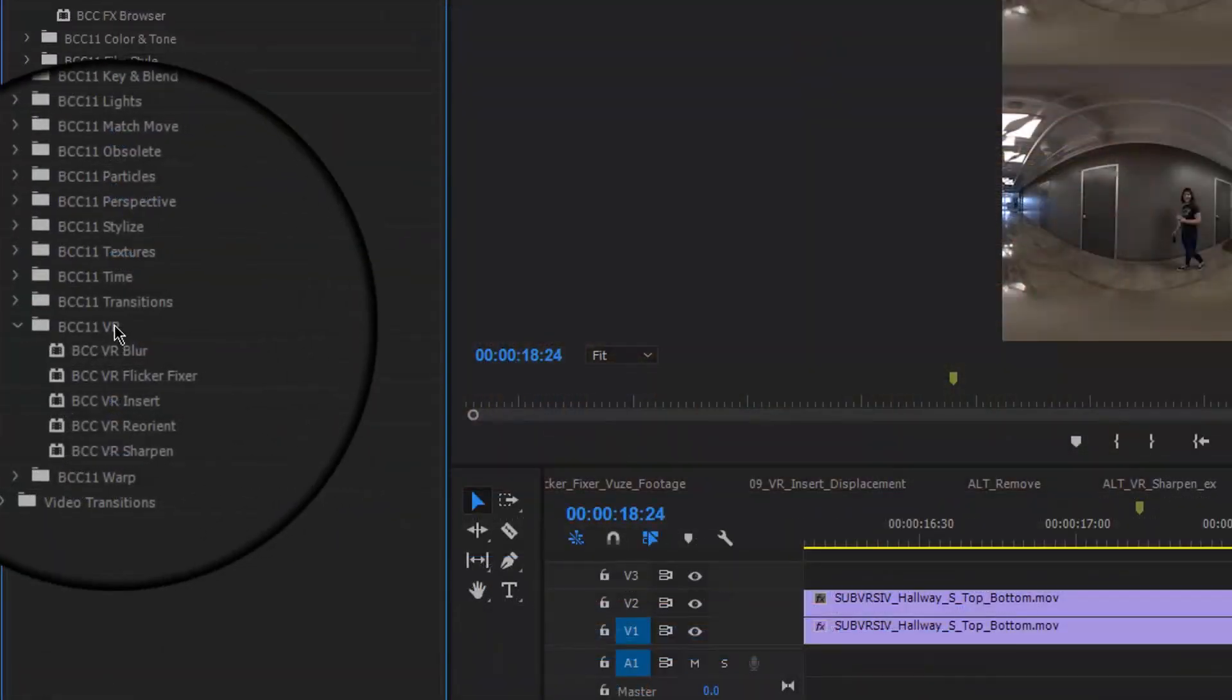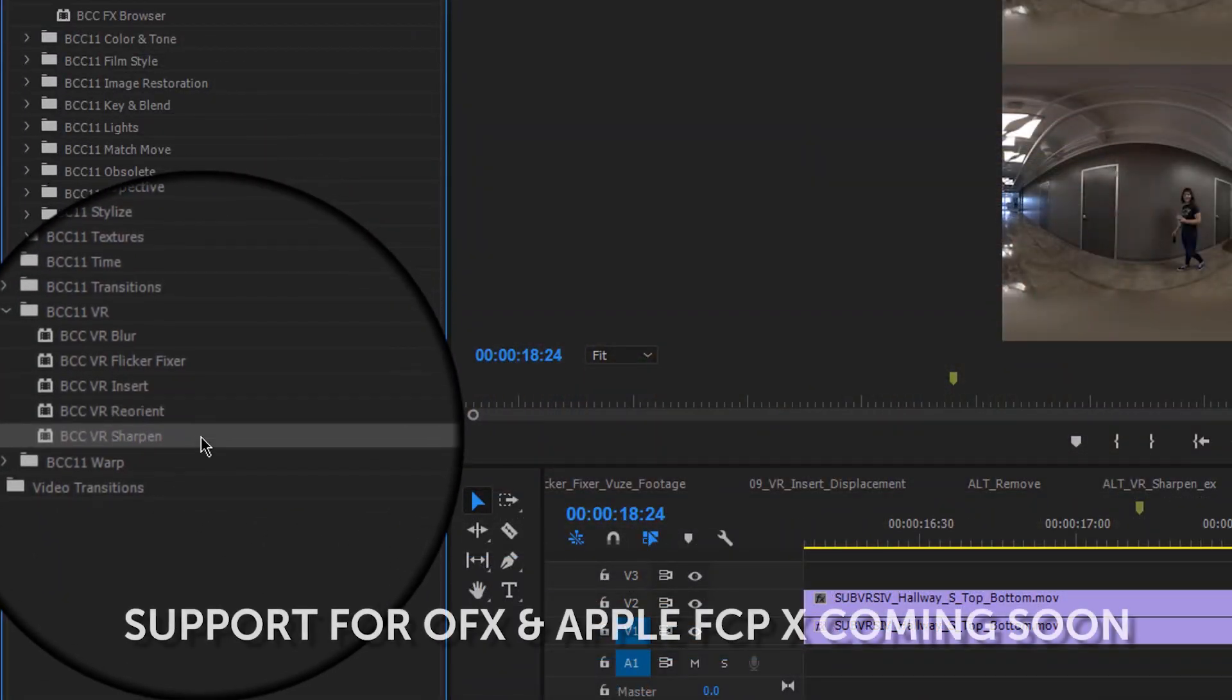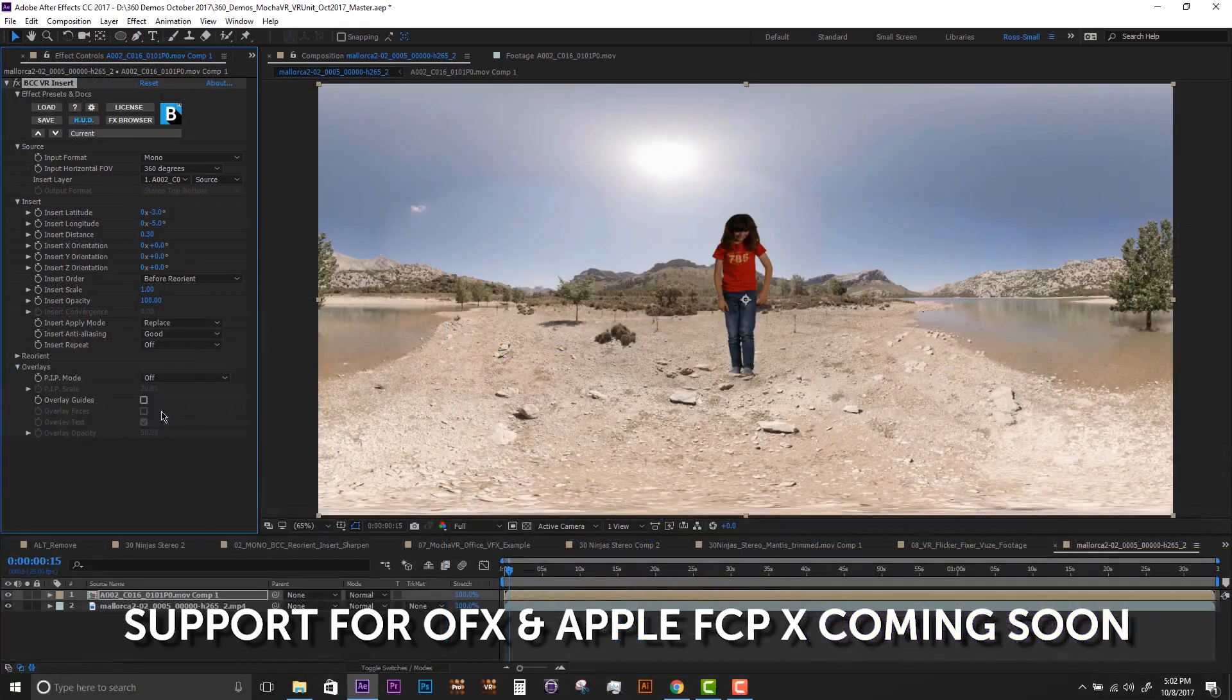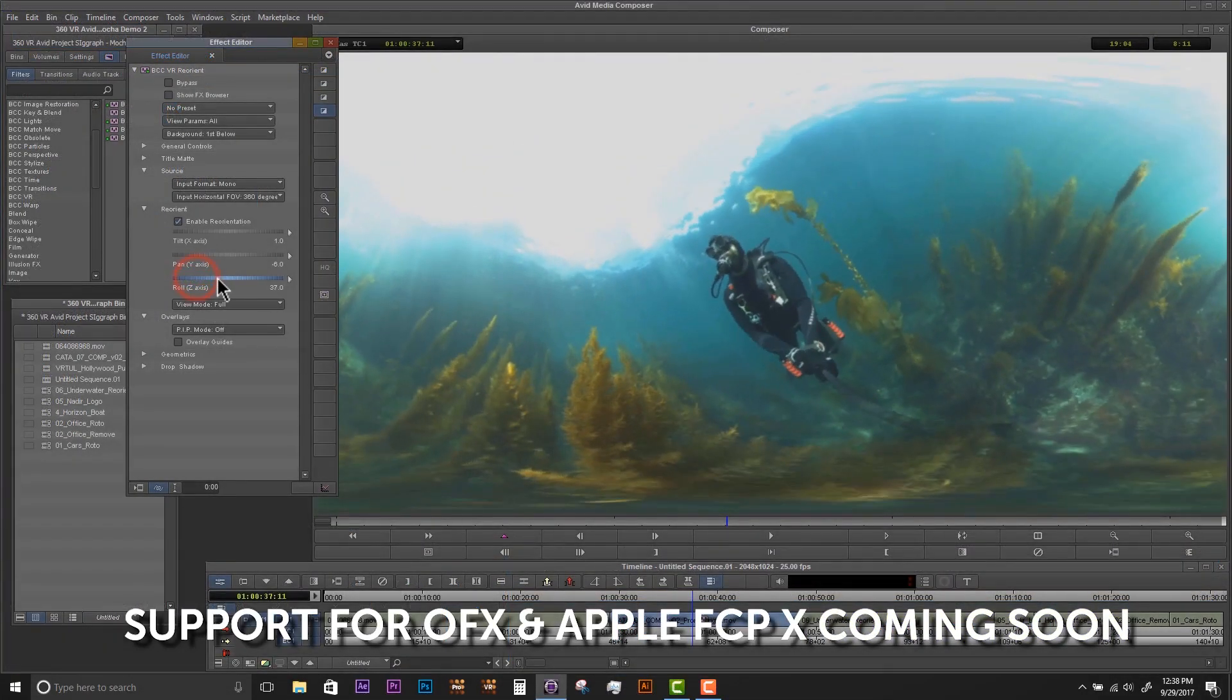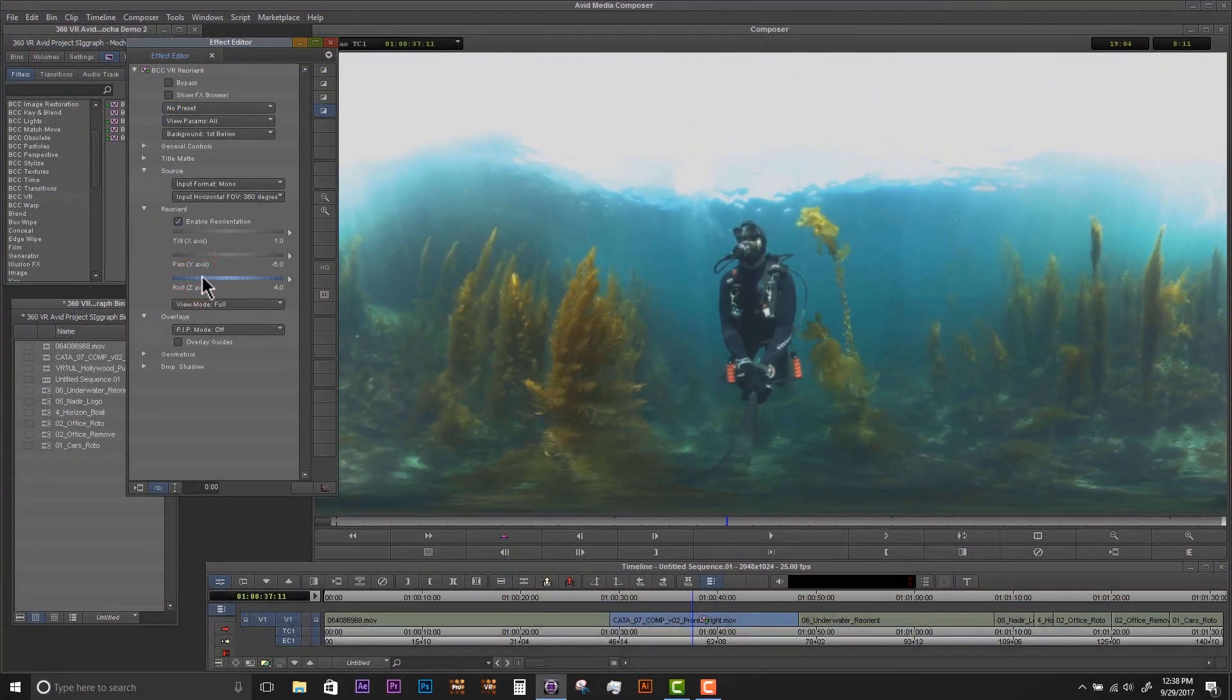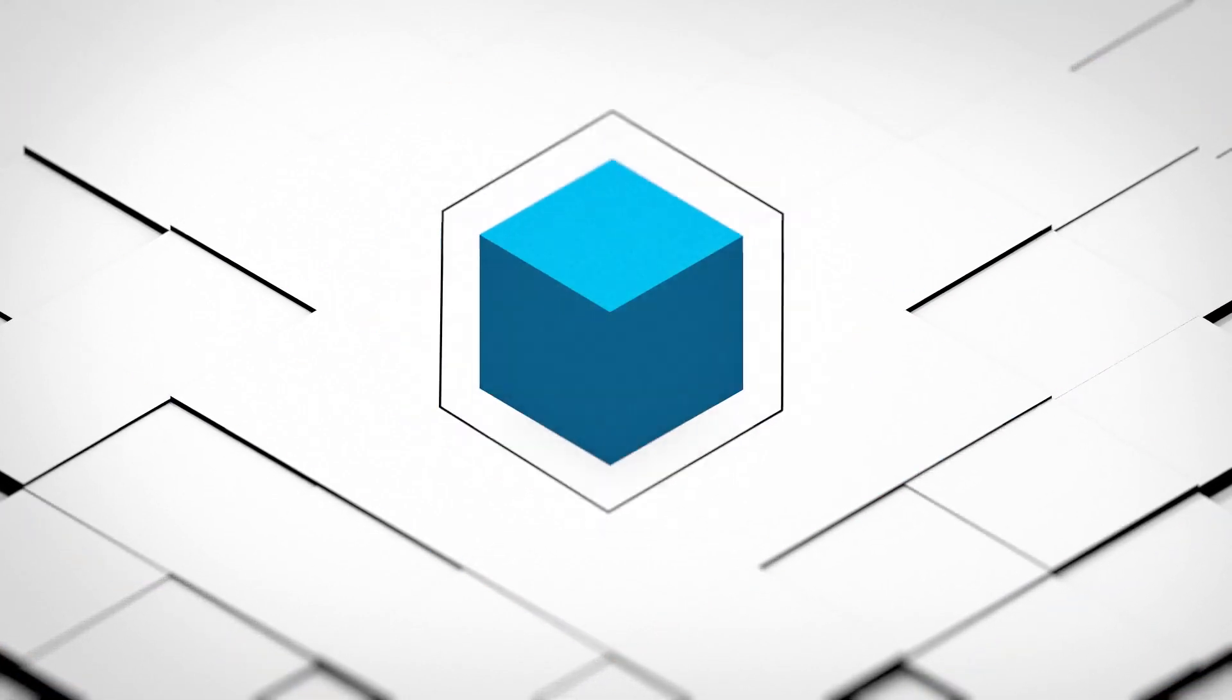The Continuum VR unit is available now, currently supporting Adobe Premiere, Adobe After Effects, and Avid Media Composer. For more information, visit us at borisfx.com.